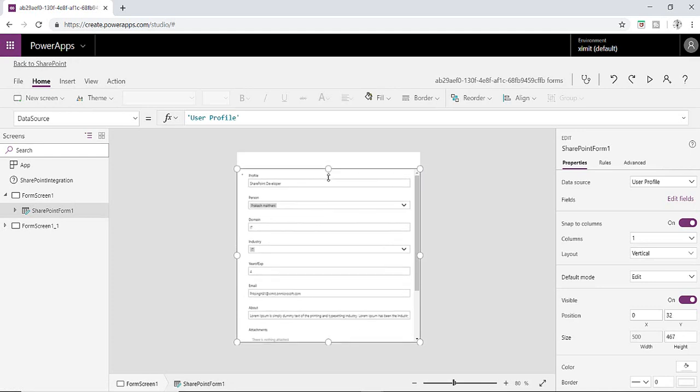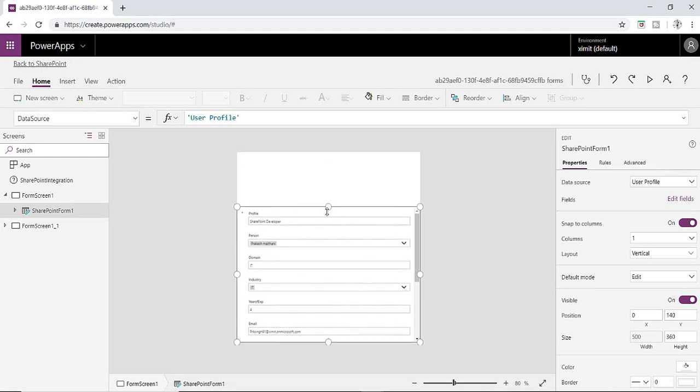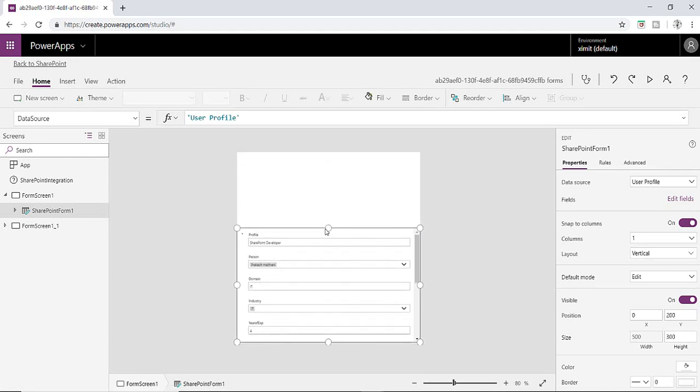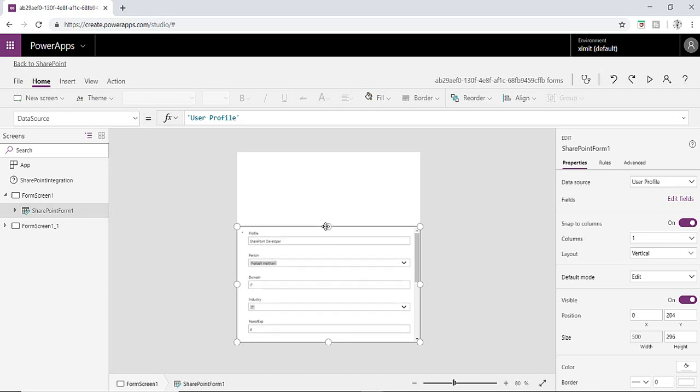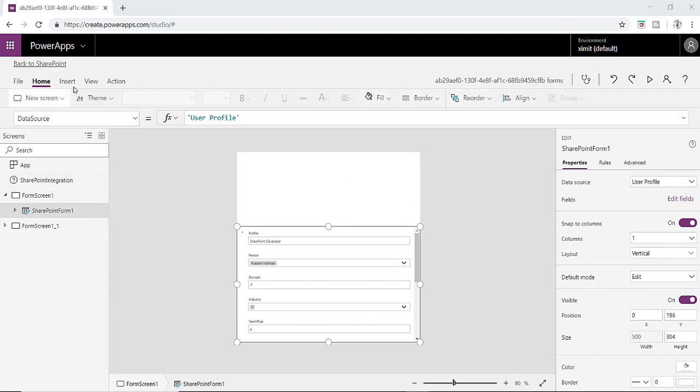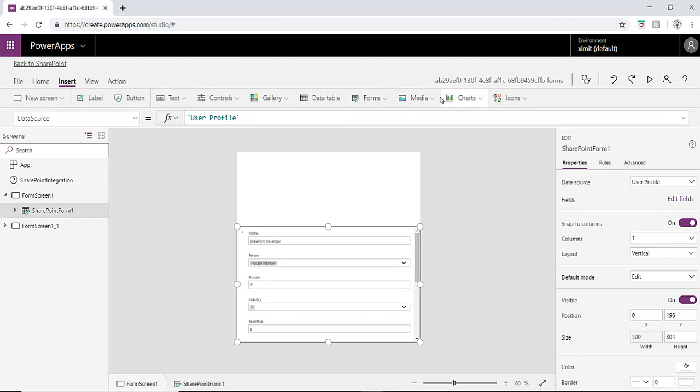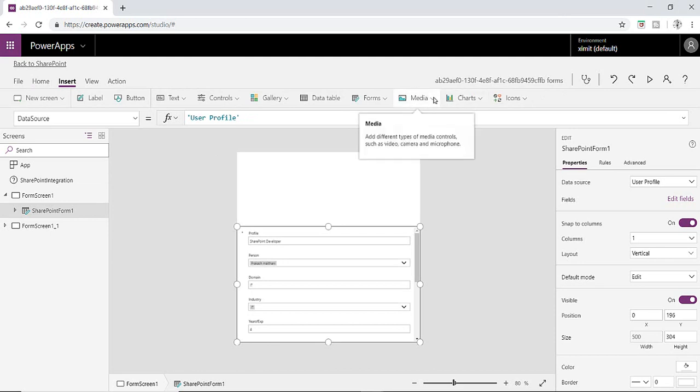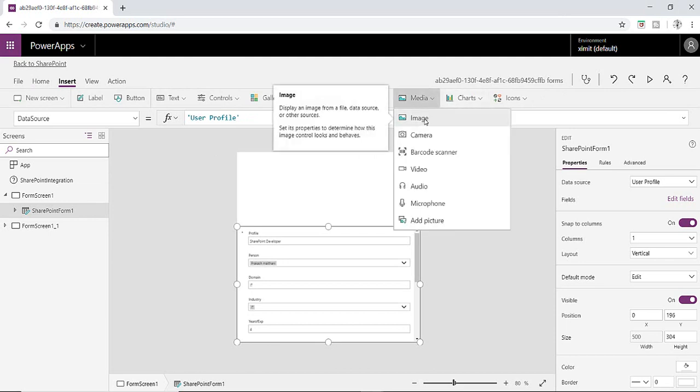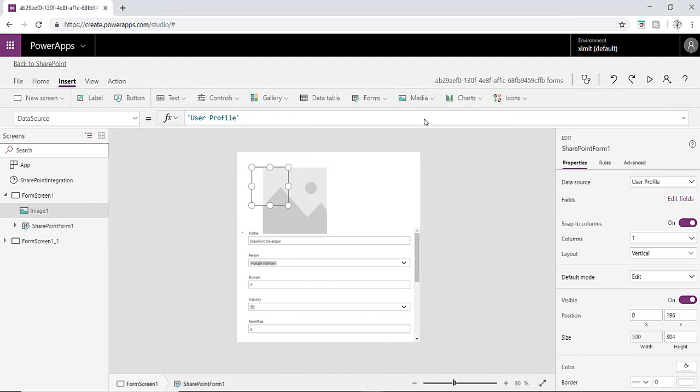I'll just drag this particular section here this much and then in the insert section I'm going to insert a media, click on image.